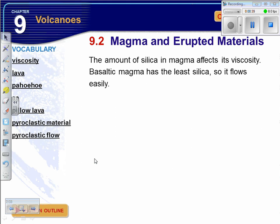Basaltic magma — that's the iron-rich or the darker minerals — has the least amount of silica, so it flows easily.